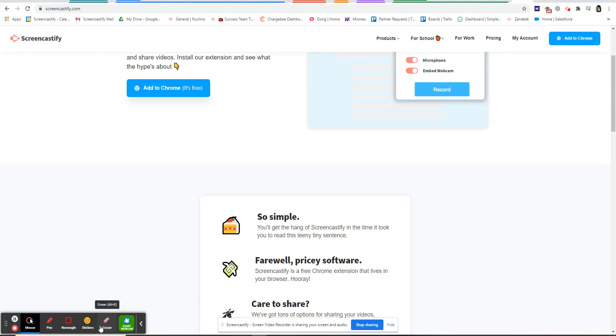Now you can choose the pen option and choose one of the available colors in order to write anywhere on your screen.